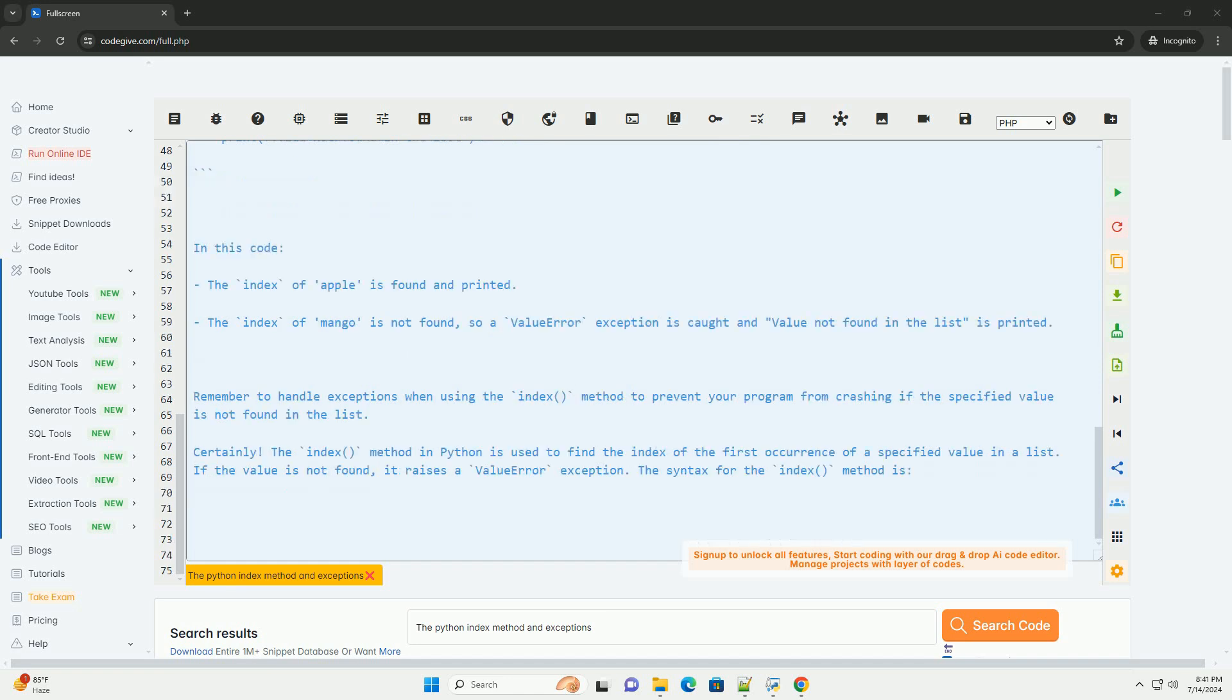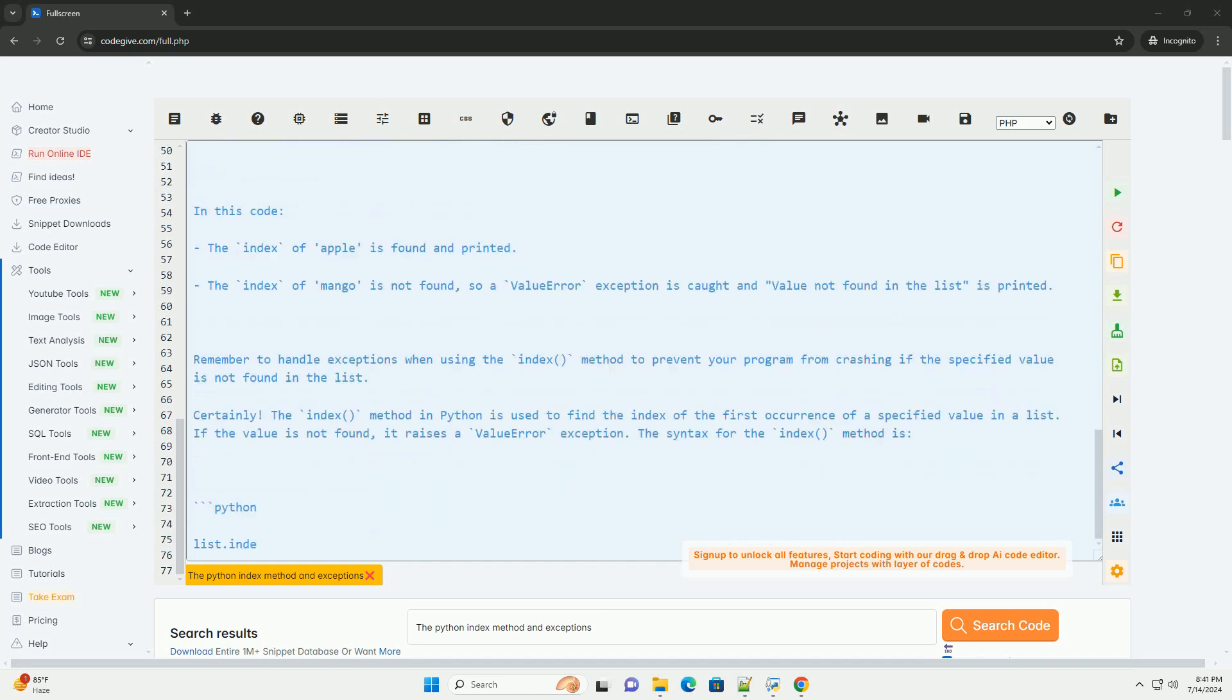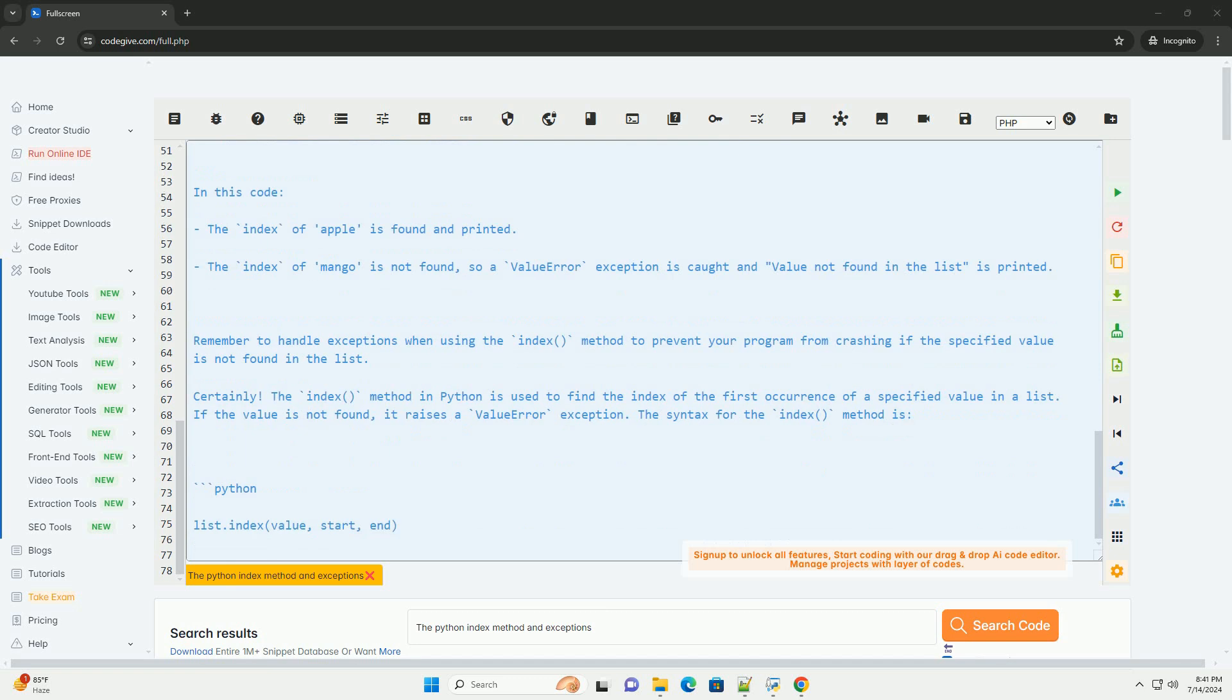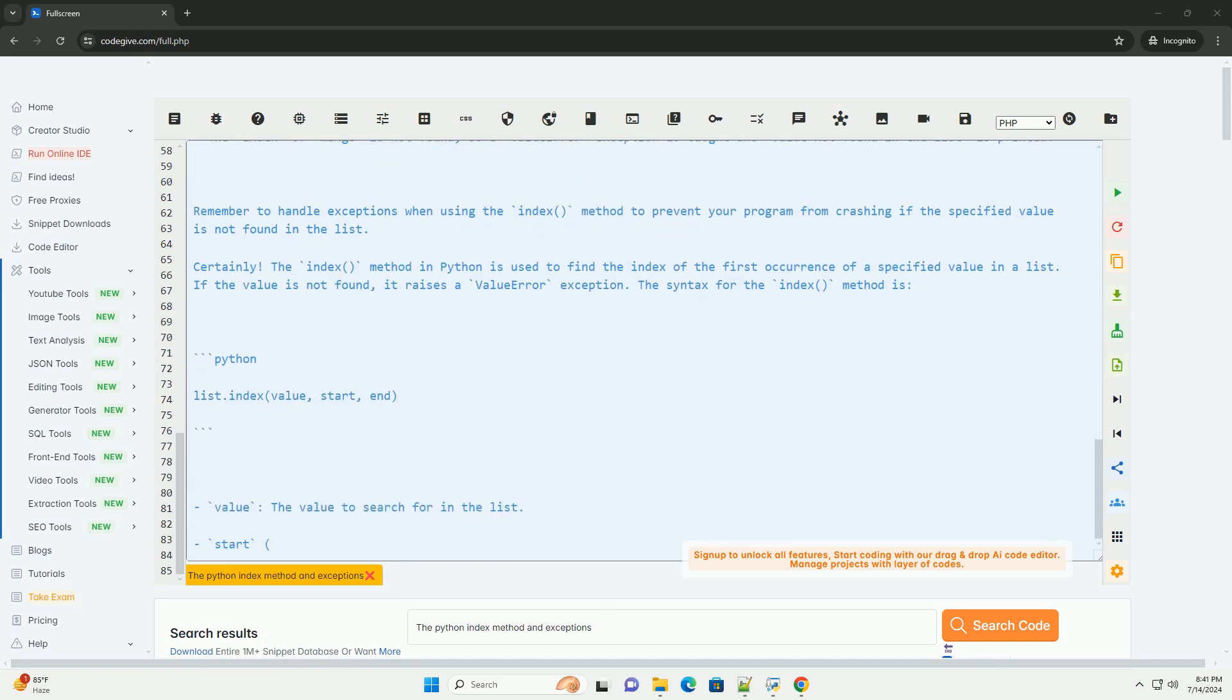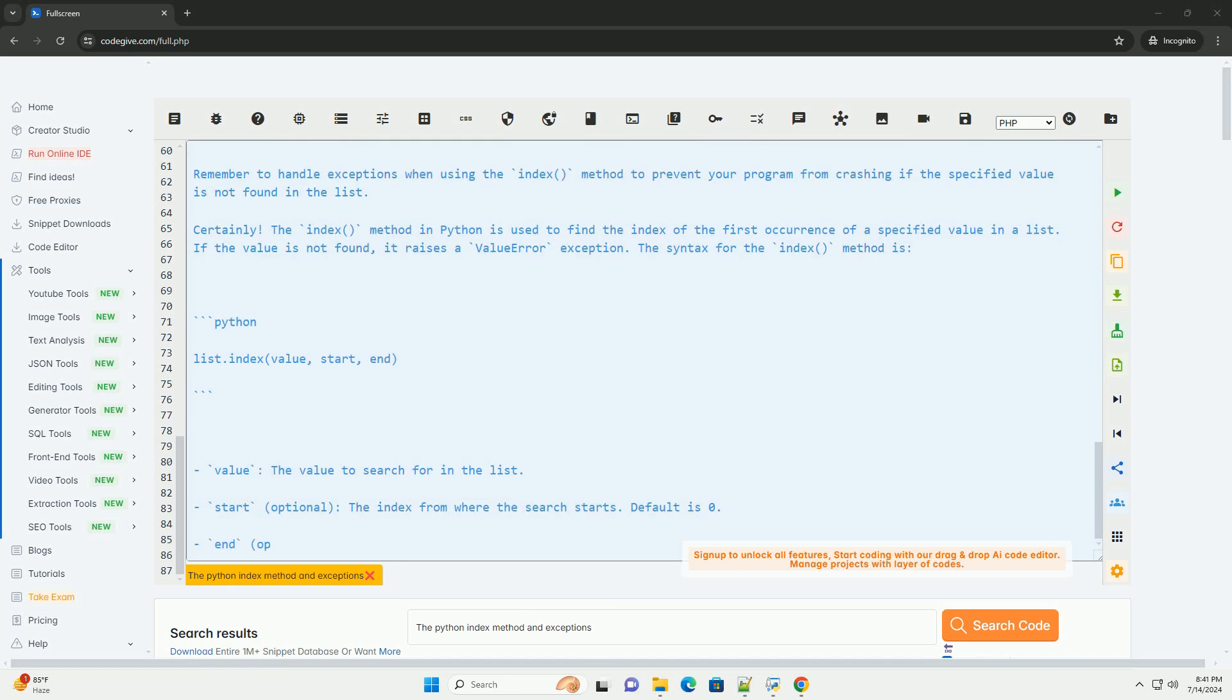In this code, the index of Apple is found and printed. The index of Mango is not found, so a ValueError exception is caught and 'value not found in the list' is printed.